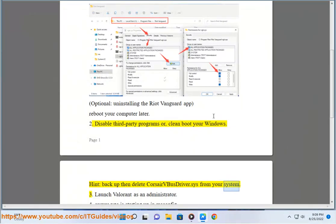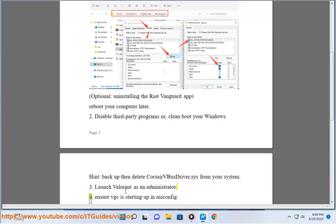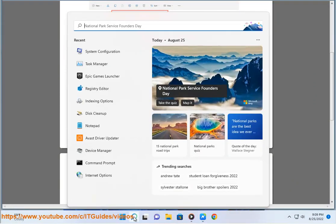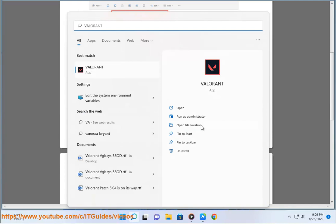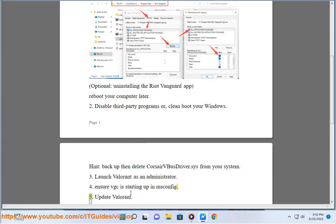3. Launch Valorant as an administrator. 4. Ensure VGC is starting up in msconfig.